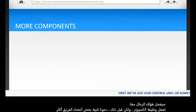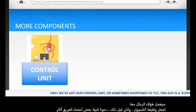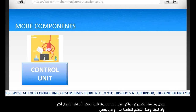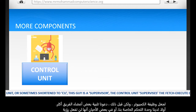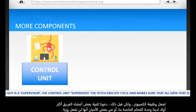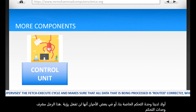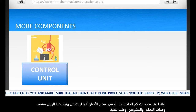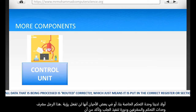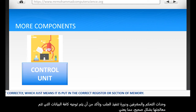First we've got our control unit, sometimes shortened to the CU. This is like a supervisor. The control unit supervises the fetch-execute cycle and makes sure that all data being processed is routed correctly, which means it is put in the correct register or section of memory.